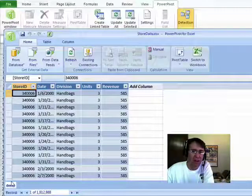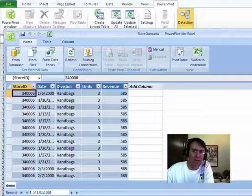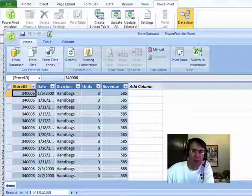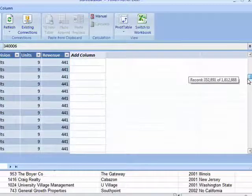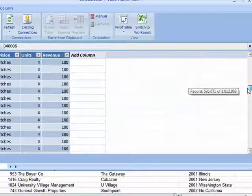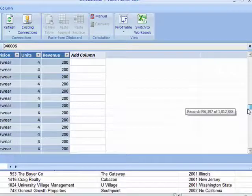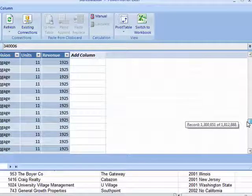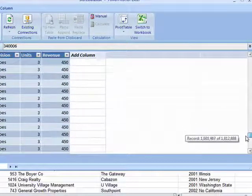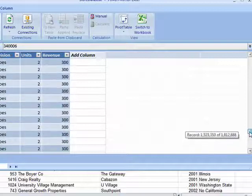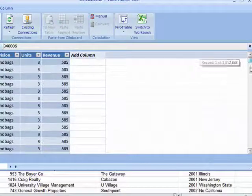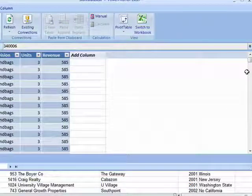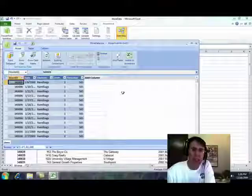So you have this worksheet here called Demo. Looks like a worksheet, right? I can filter it, I can scroll it. Check this out. There's record 200,000, record 400,000, record 600,000, record 1.3 million, record 1.5 million. Look at this, I'm scrolling, I'm sorting, I'm filtering through 1.8 million rows in Excel and that's not it. If you have enough memory, you can put 100 million records in this thing.